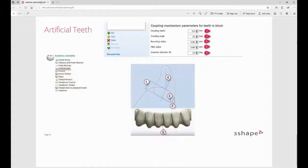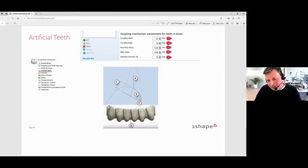Another question: what is coupling angle? Herman shares his screen to show: the coupling angle is the angle between the buccal side of the teeth and the angle with the gingiva — the angle at which the gingiva meets the tooth at the coupling interface.